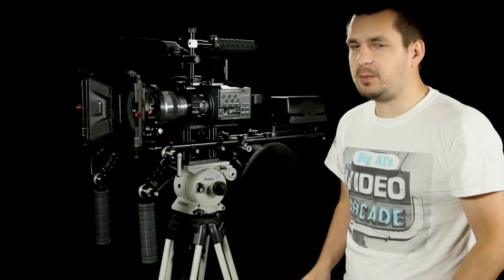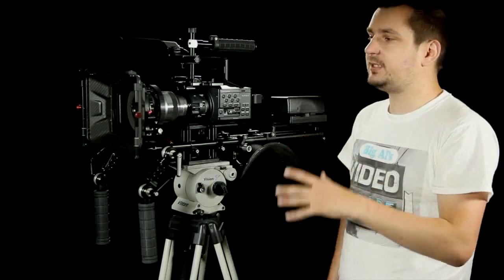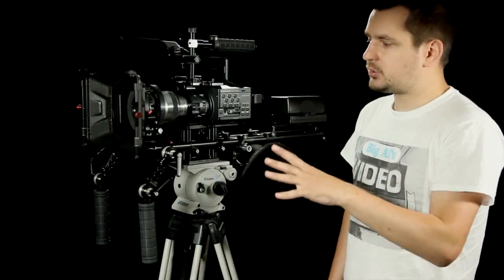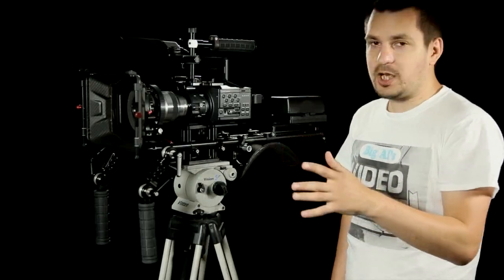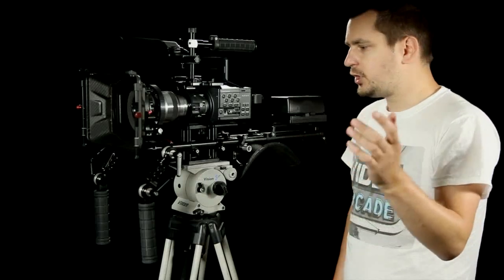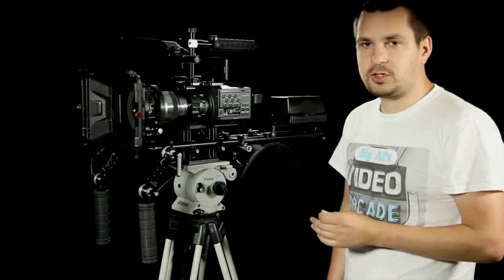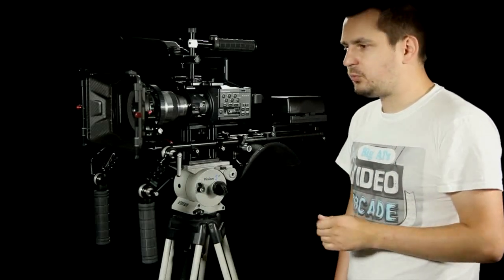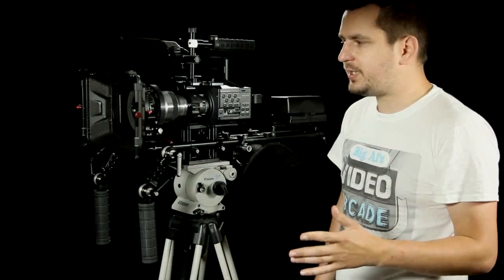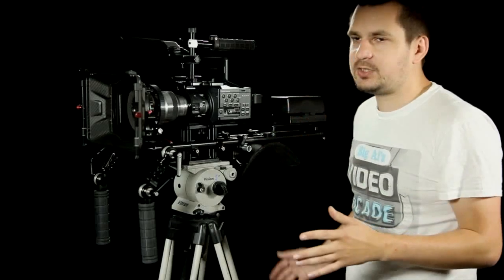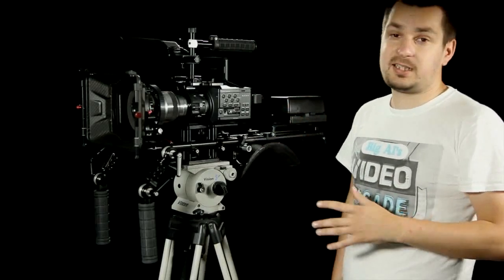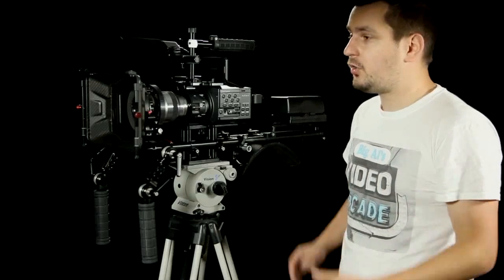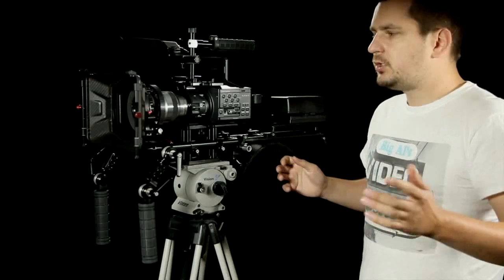So by the time I made my mind about getting that rig, I saw that Camtree actually came out with a full shoulder rig for Sony FS100, and with the savings I would be getting by buying all the parts together, I decided that I'll go for the full rig.